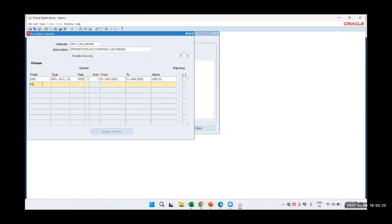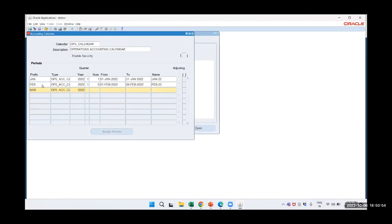Then February: OPS, tab out, 2022, first quarter, second period — 01 February 2022 to 28 February 2022. Then March: OPS, 2022, first quarter, third period — 01 March 2022 to 31 March 2022.